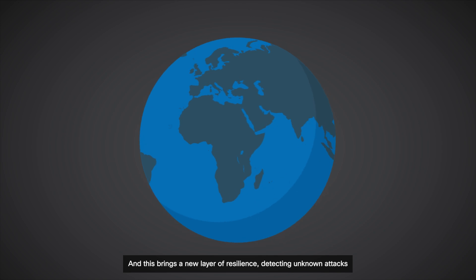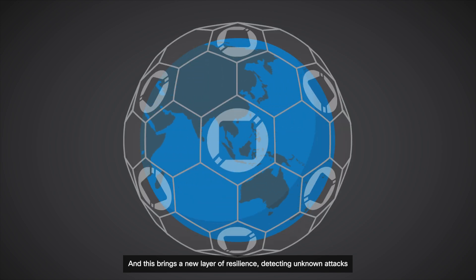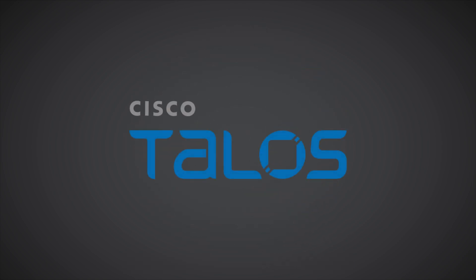And this brings a new layer of resilience, detecting unknown attacks with known intent.